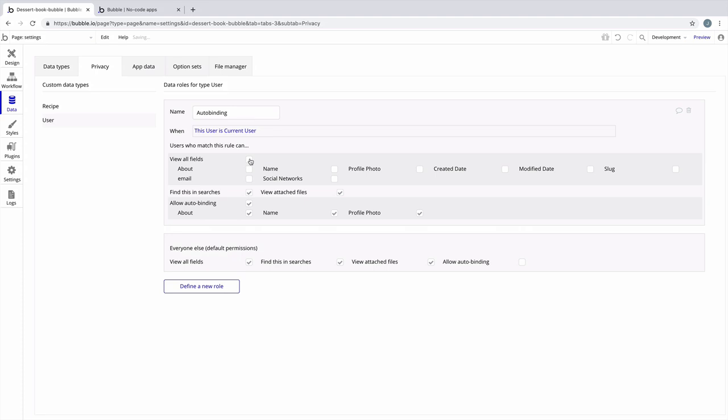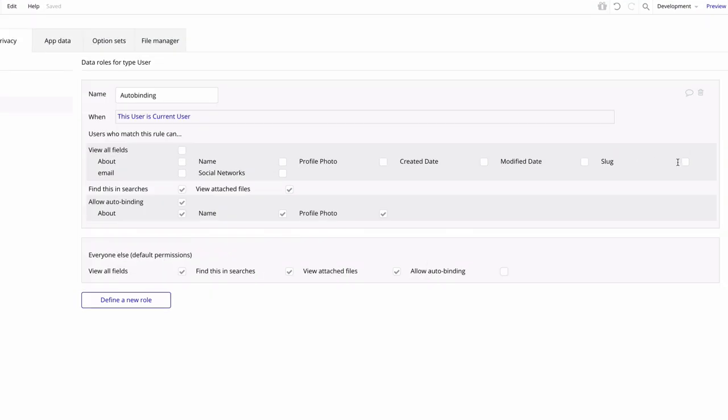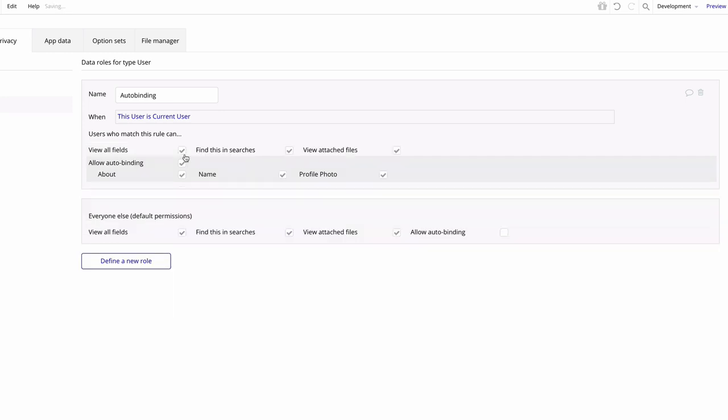As a note, if you're setting the slug for a data type that has a defined privacy rule, confirm that you have checked the slug field under the default permissions for view all fields. This will let everyone see the slug value that you have set in the page's URL. If this isn't checked and the user does not meet the condition for a privacy rule that allows viewing the slug field, they will see the unique ID in the URL instead.